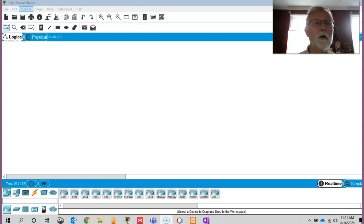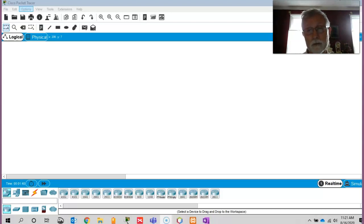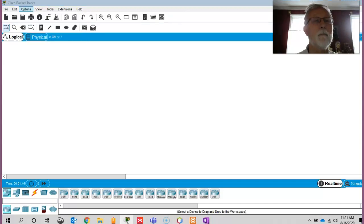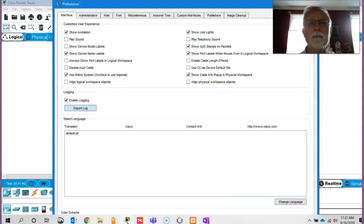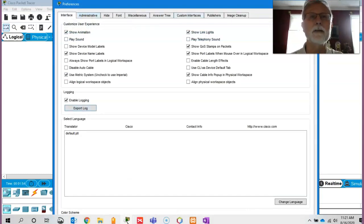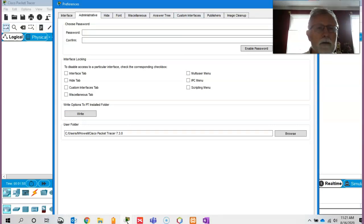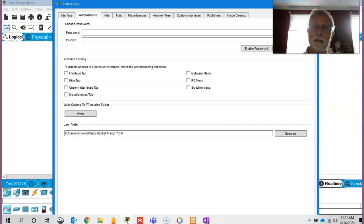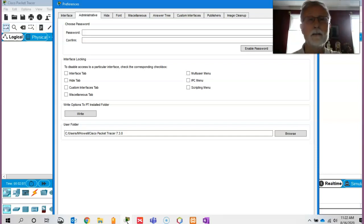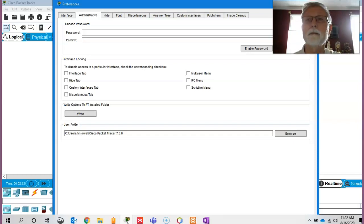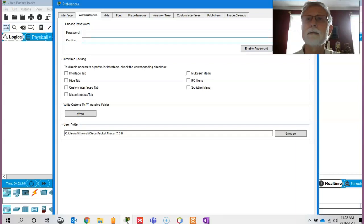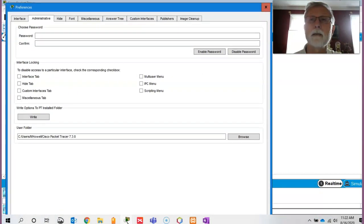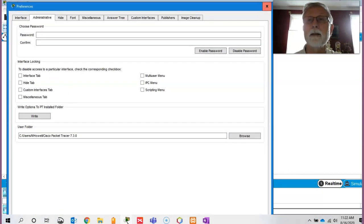Some of the things I want you to understand is, if you want to make sure you remember where you put all of your saved PKI files, you want to go to Options, Preferences, Administrative. You can change your user folder. That way, anything you save gets put there. So that's the first thing I would do. Or you can save it to your desktop, whatever the case may be.